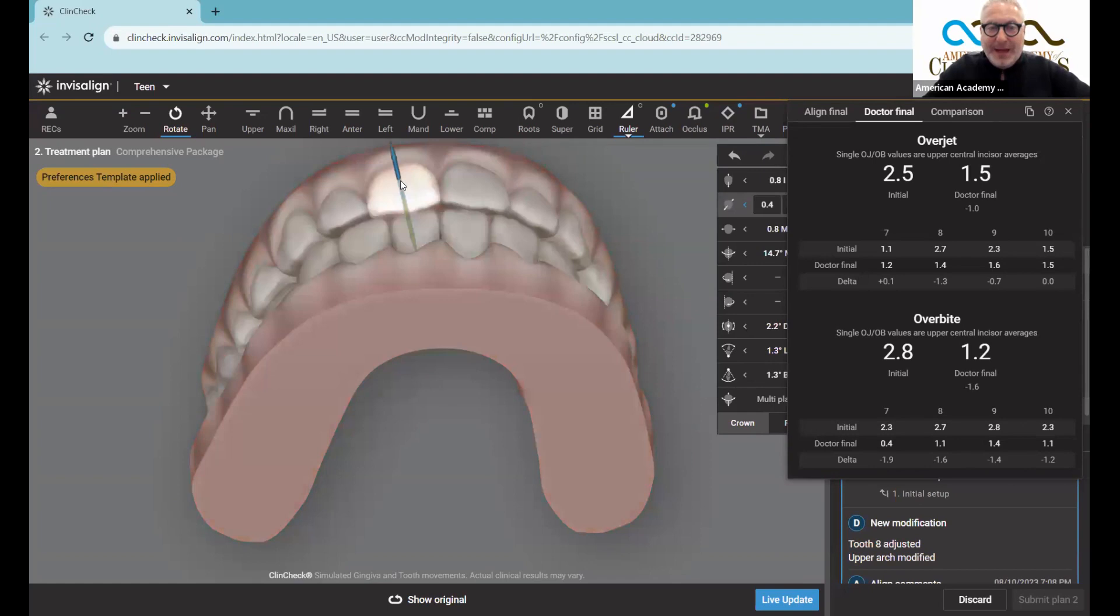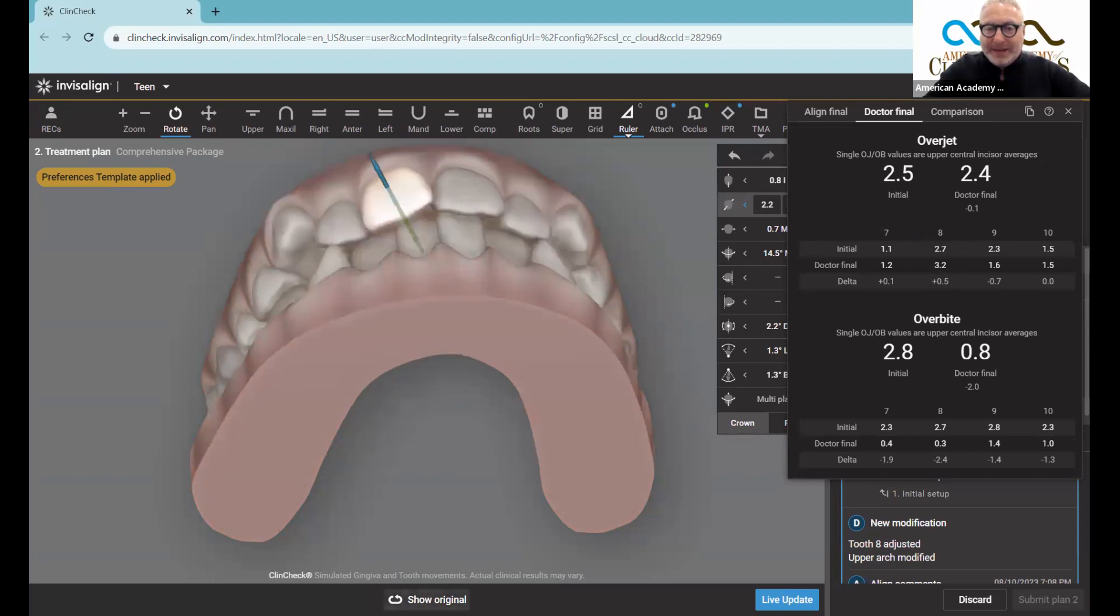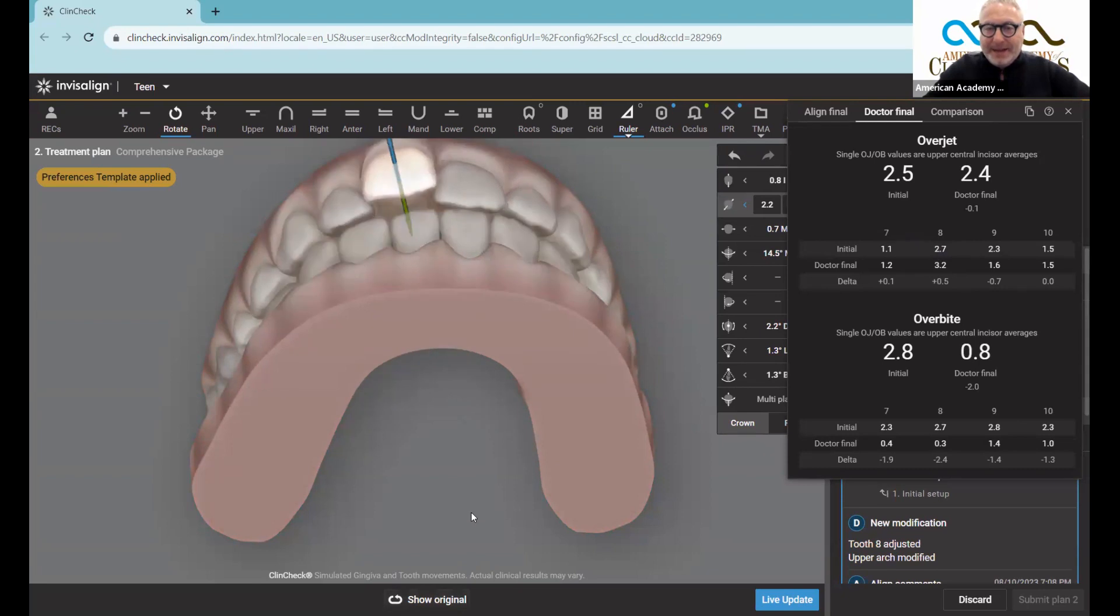Now, if I go ahead and take this tooth and I move it out to the buckle, let's watch what happens here. So I take number eight and I move it out to the buckle. Look at how this number becomes 3.2, meaning the initial overjet was 2.7. I made it even bigger.